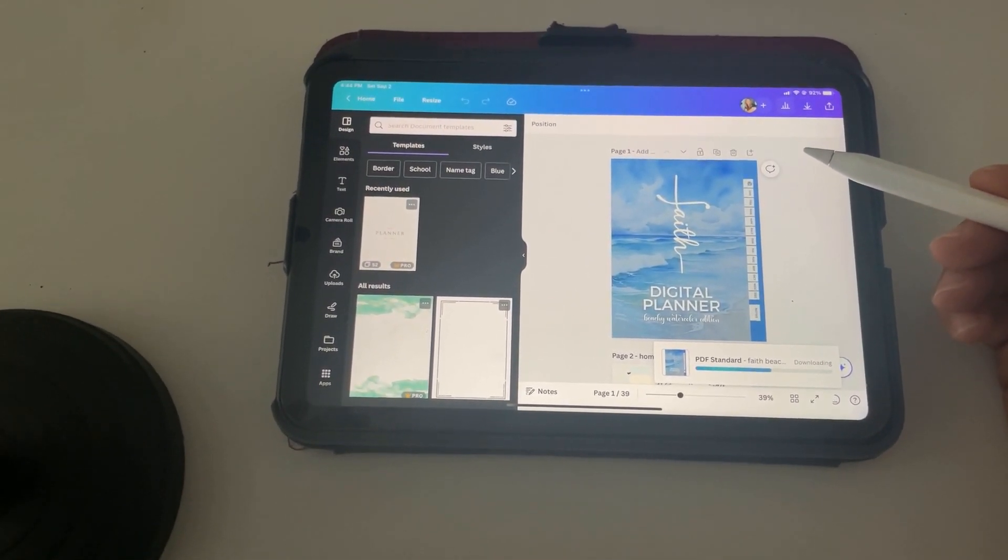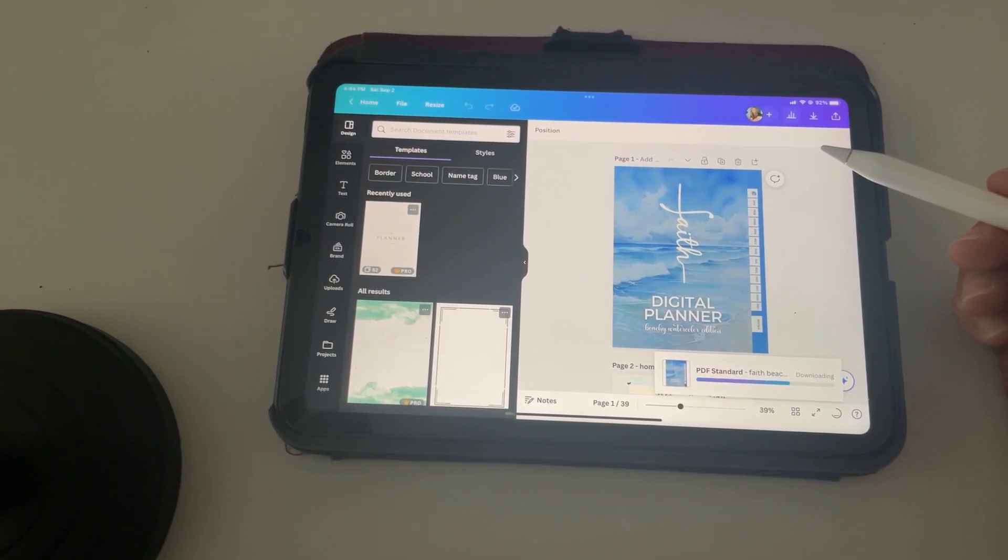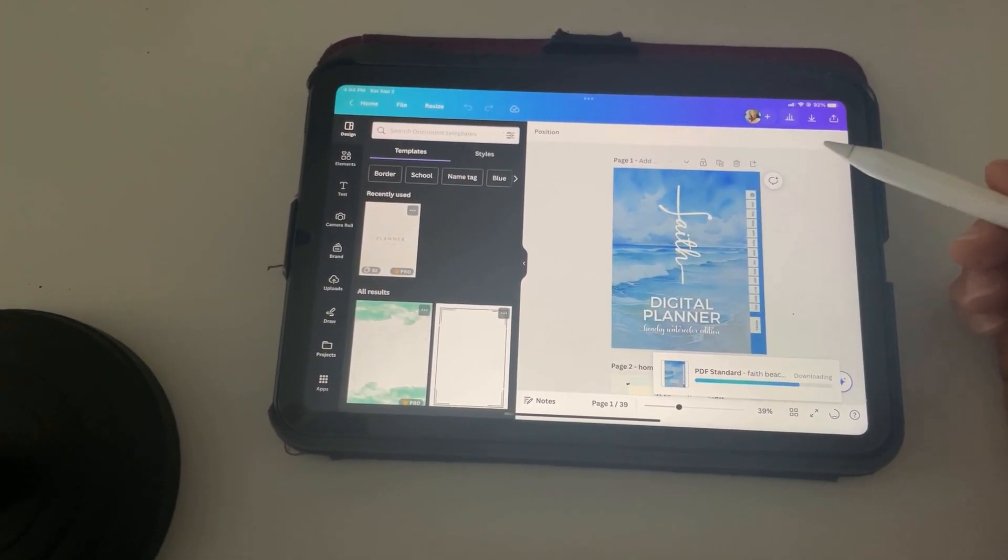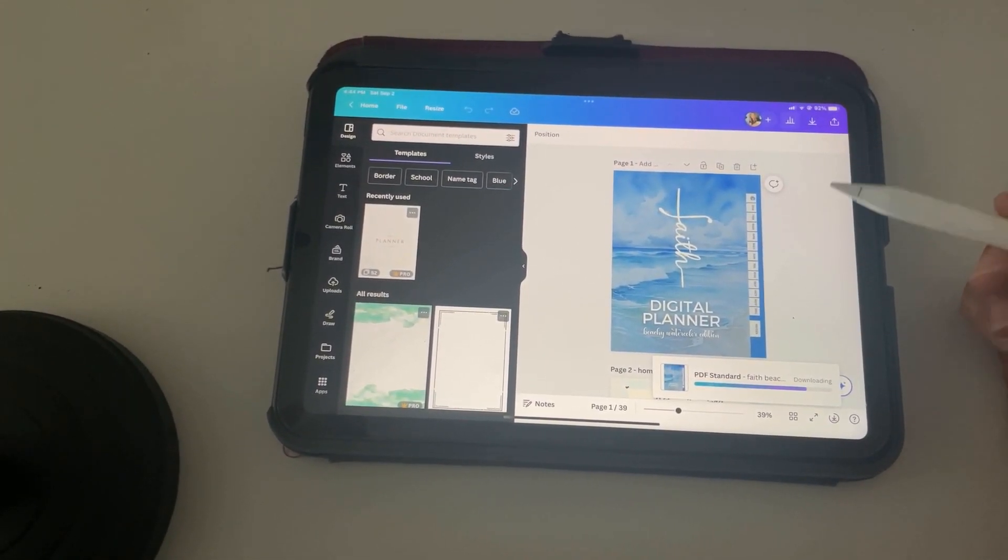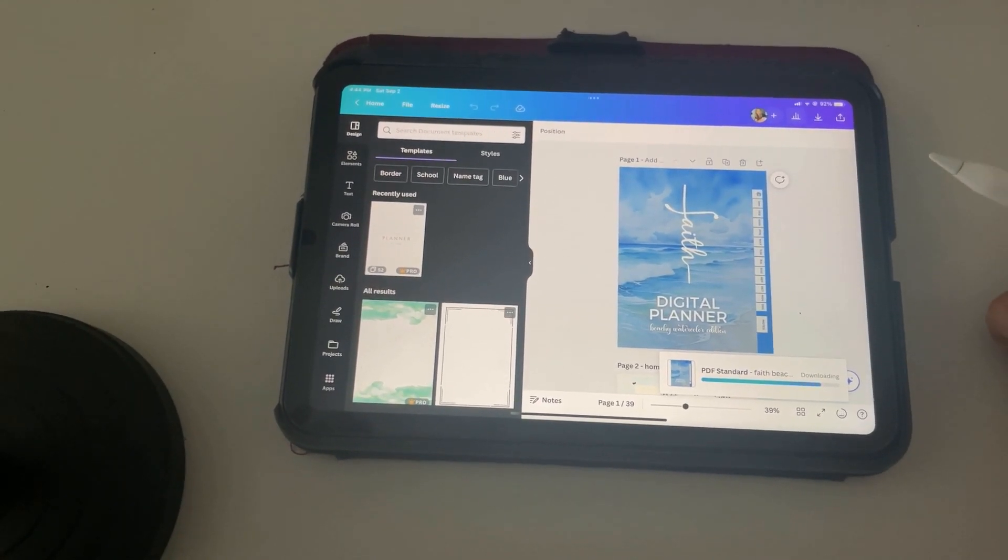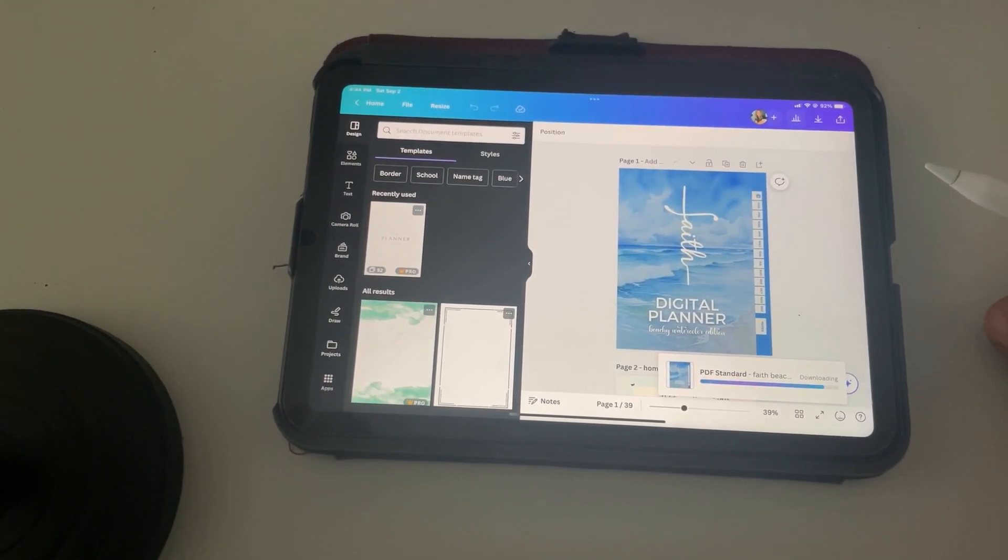A window is going to pop up that's going to help you just click a button to export right into GoodNotes or whatever other app you use for digital planners.